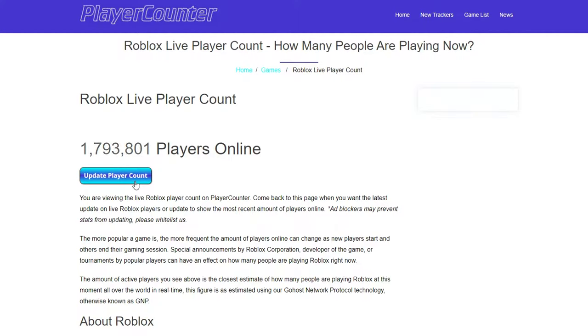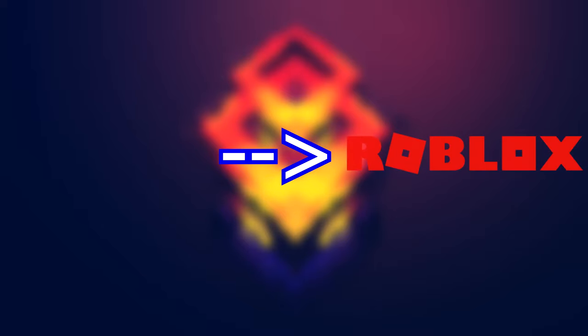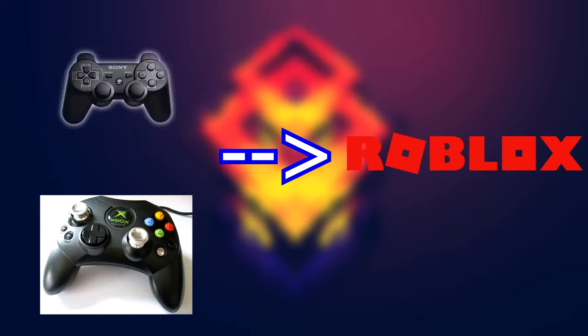I know a lot of people play Roblox. It's a known fact. Another known fact is that the only controllers that work natively with Roblox are the Xbox and PlayStation controllers.